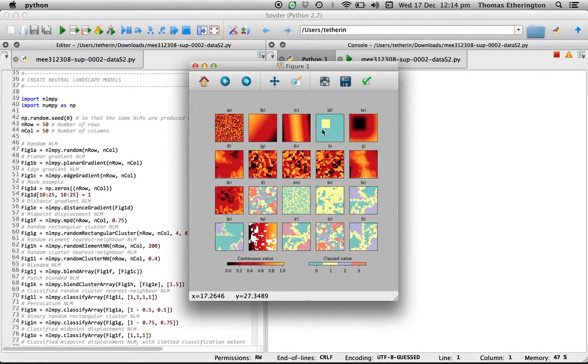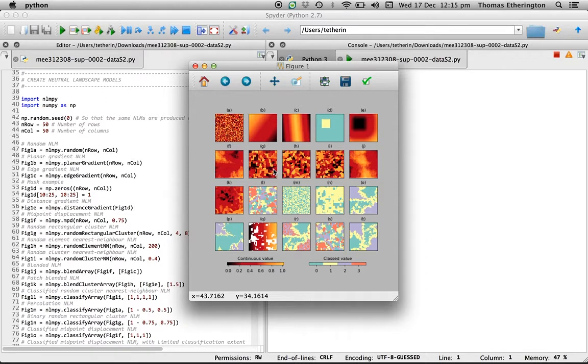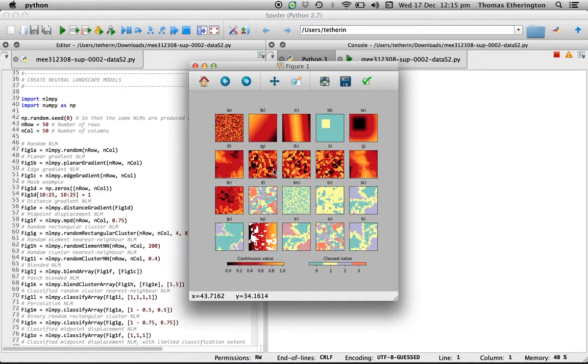The idea behind this is that if you can see a neutral landscape model which looks like that which you'd like to achieve yourself, you can use this example script as a basis for creating a neutral landscape model that's similar but specific for your requirements.